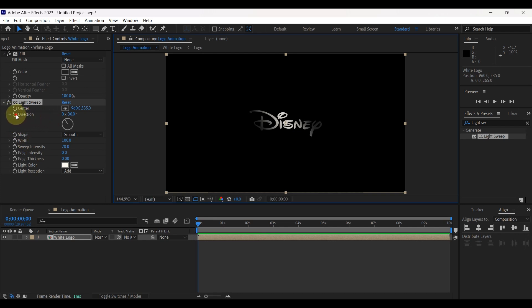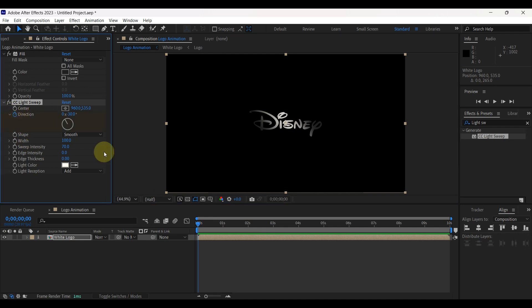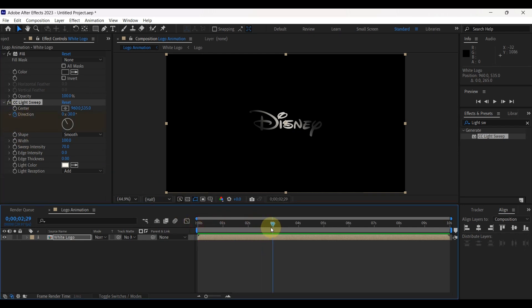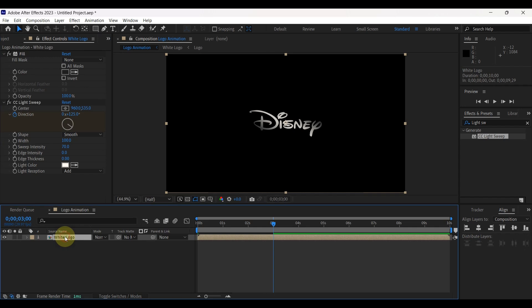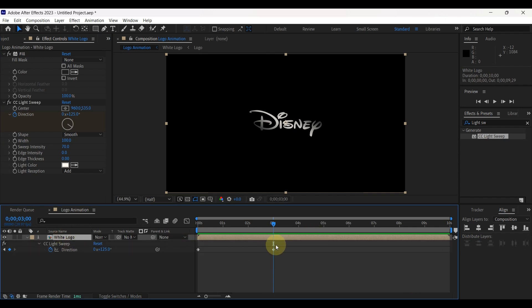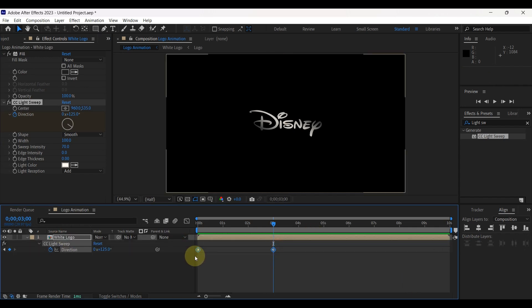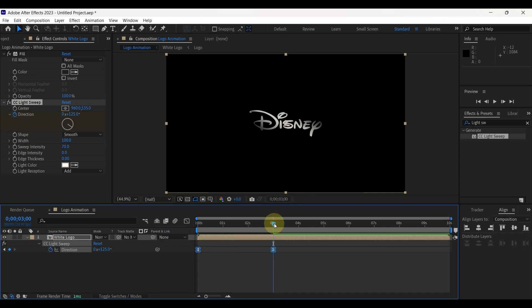Place time indicator at the beginning and create a keyframe for direction. Move time indicator to 3 seconds. Increase direction to 125. Then select the layer and press U to view created keyframes. Select both keyframes and press F9 to convert to easy ease. Look at the preview.